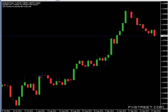Wherever you see a zigzag pattern, reach for the Fibonacci tool. Sometimes I'll spot a zigzag and draw a FIB on my weekly chart, then zoom in and trade between those levels on my hourly chart.